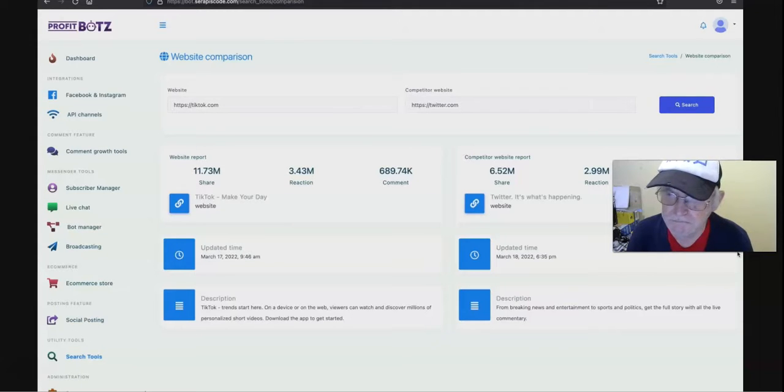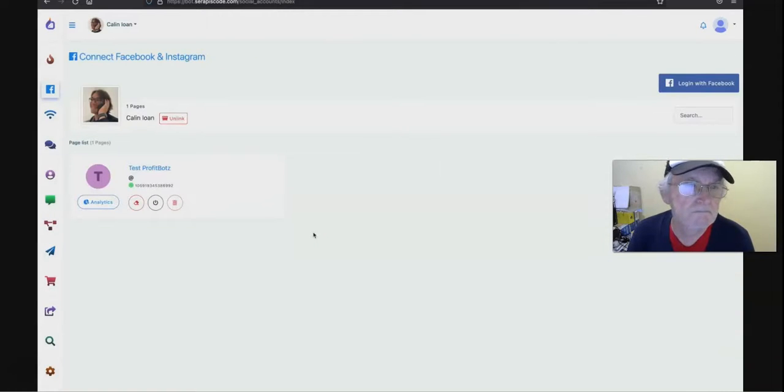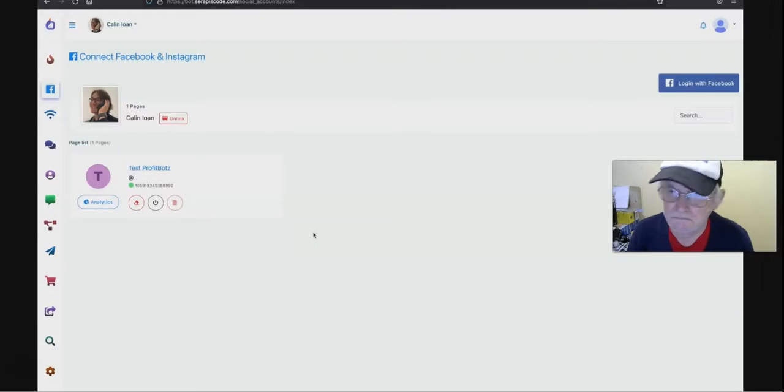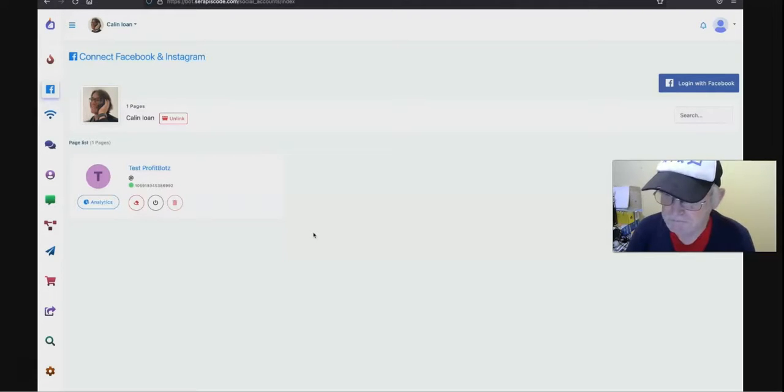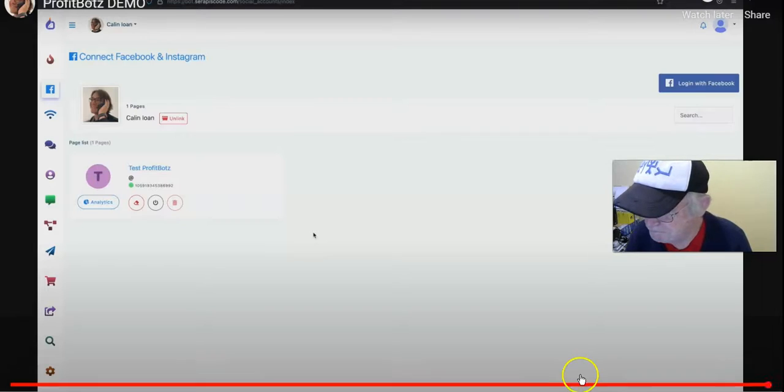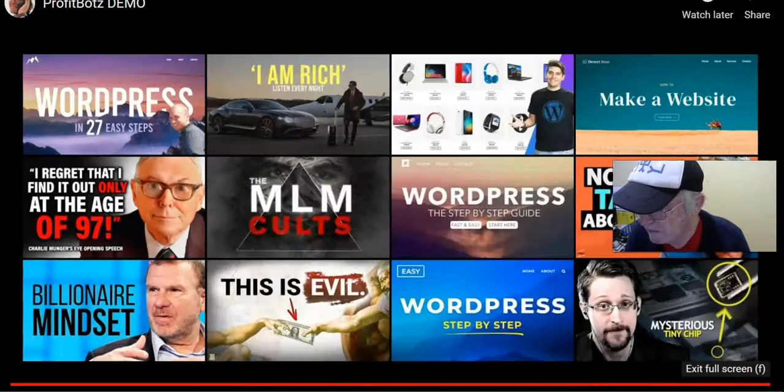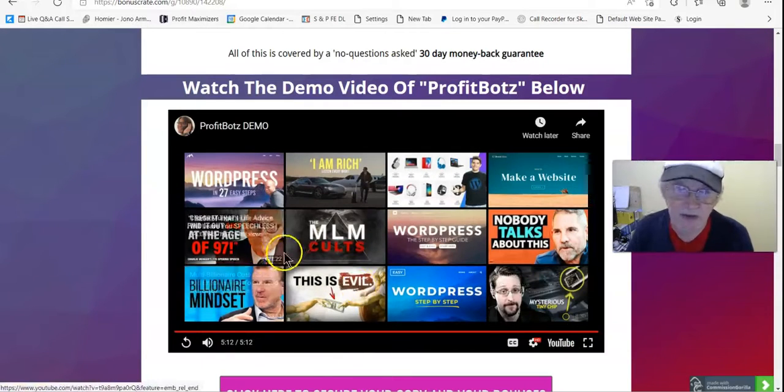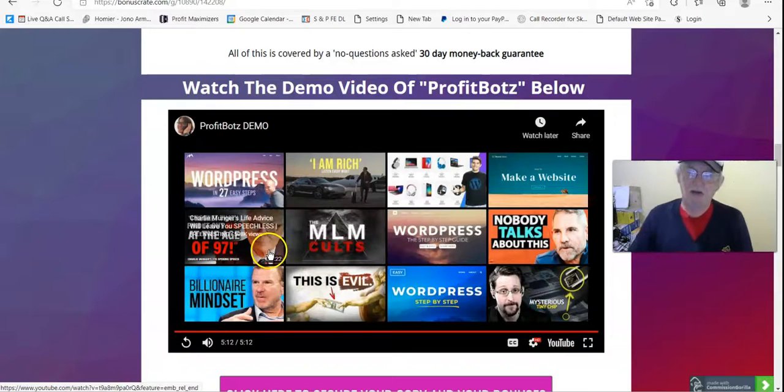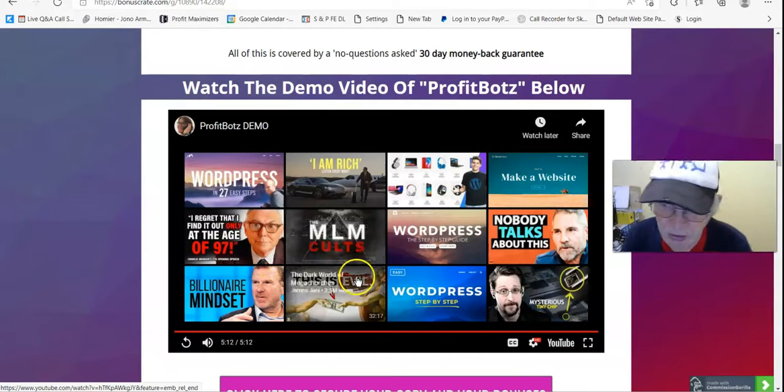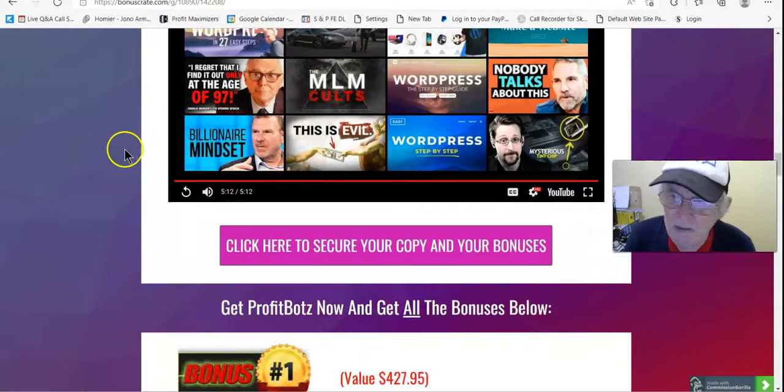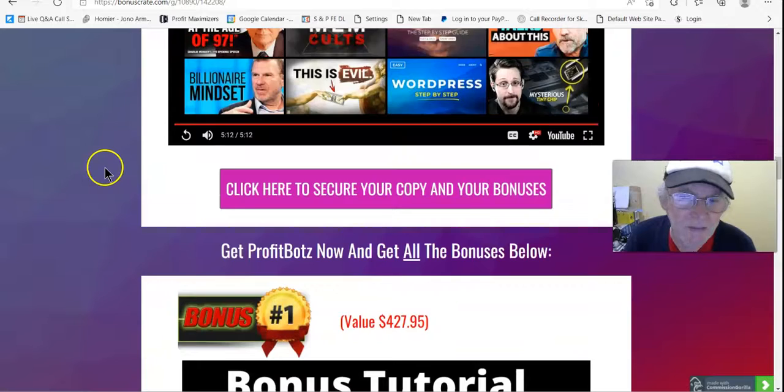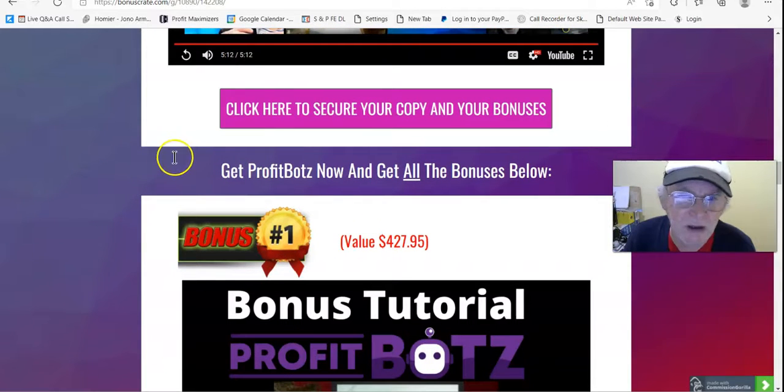For example, you were the owner of TikTok. ProfitBotz allows you to handle your page on autopilot by setting our bot one time and then letting it do its job forever. Thank you so much for checking out this demo, and I can't wait to see you inside. Here you go. There is a great demonstration of how ProfitBotz works. Great demonstration that was. Very effective, very detailed.